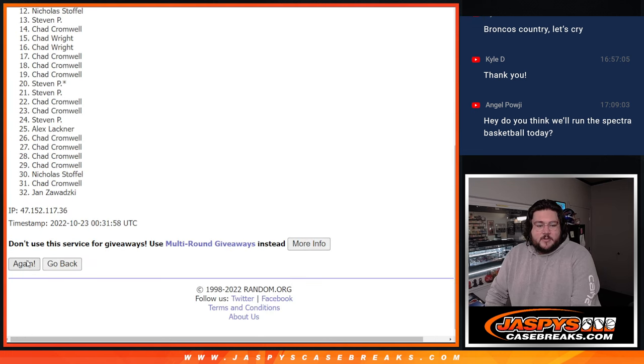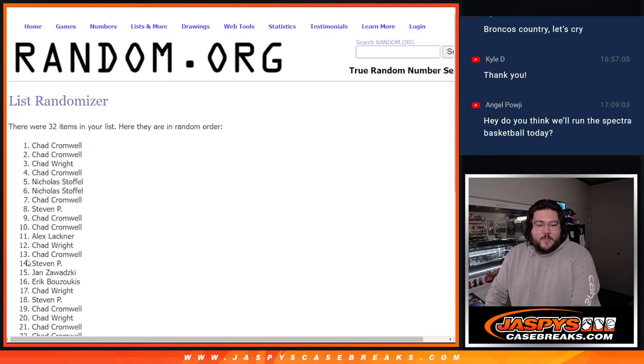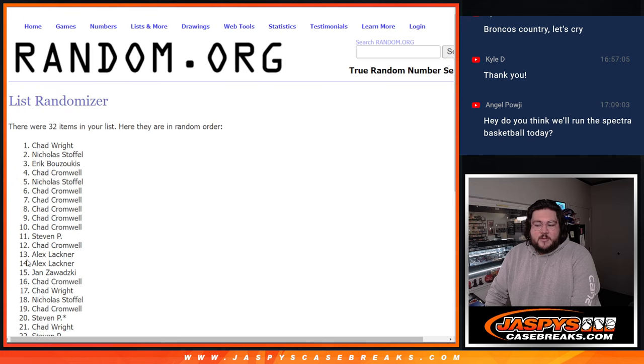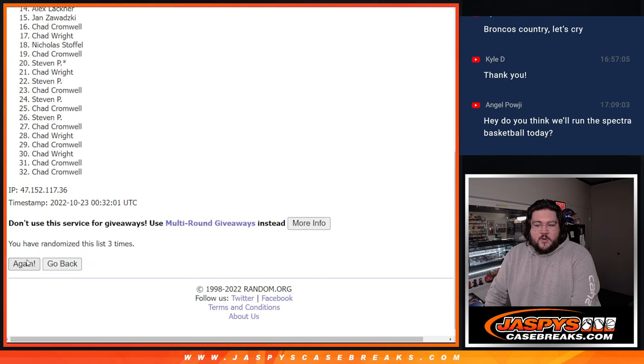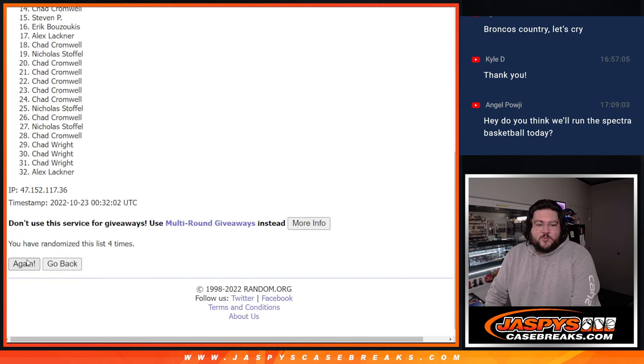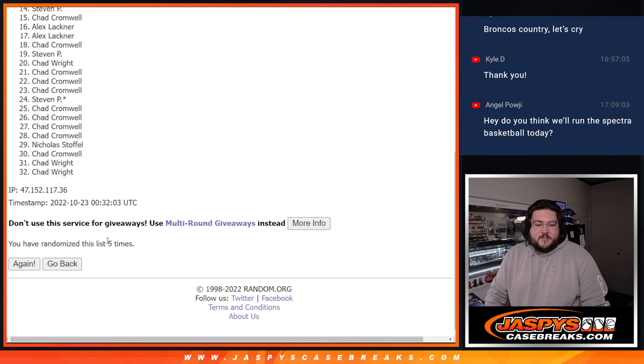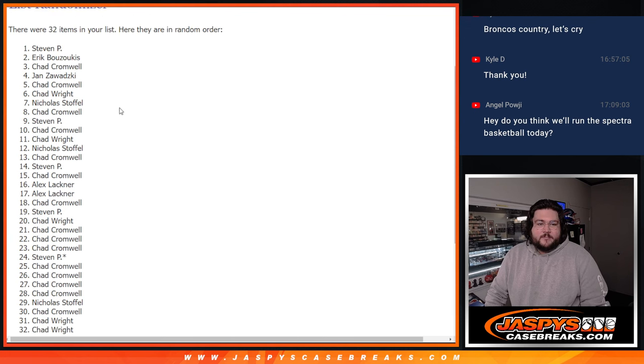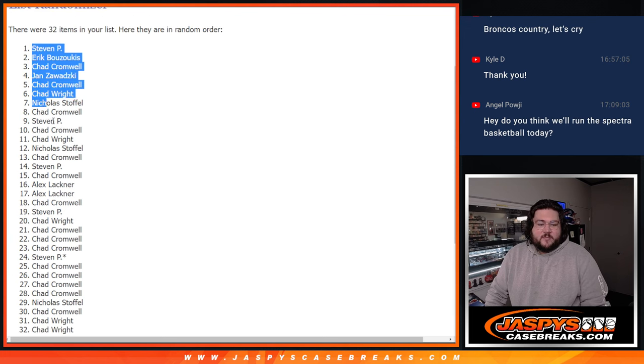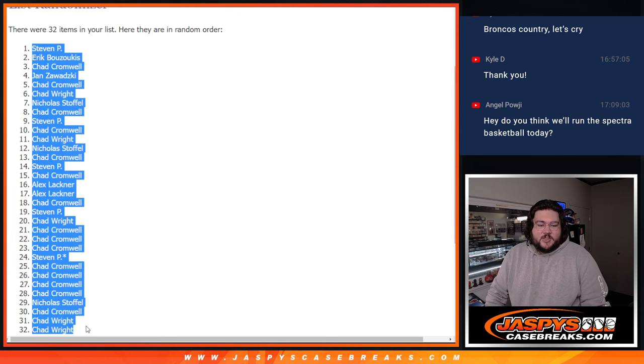One, two, three, four, and last one, five. Five times. Stephen P., down to Chad Wright.